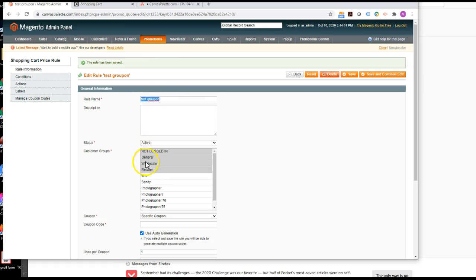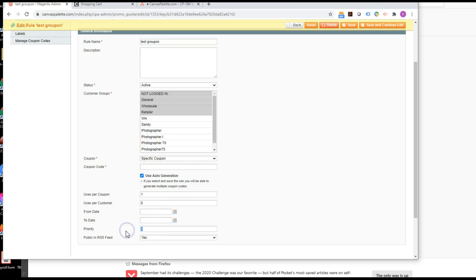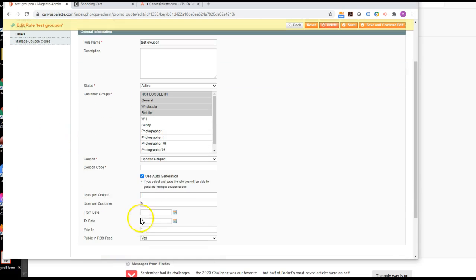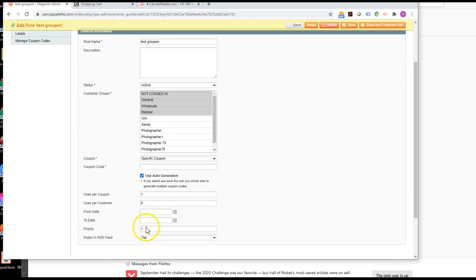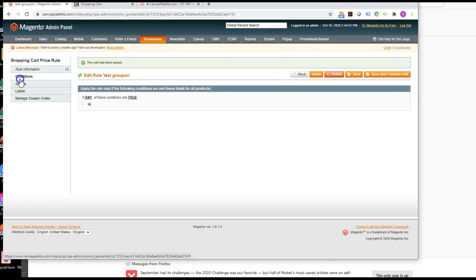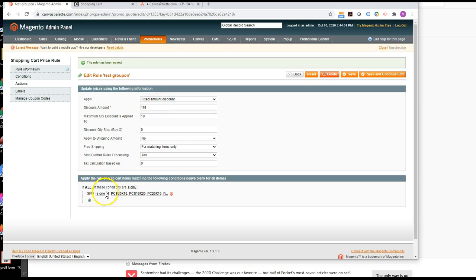Active, all these users and one use and priority three. I'll change it to one. Actually, we'll change it to zero just so nothing is interfering with it. And conditions, nothing here. The discount should be $119 fixed amount per item, per one of these. And the maximum I've set it to is 10.